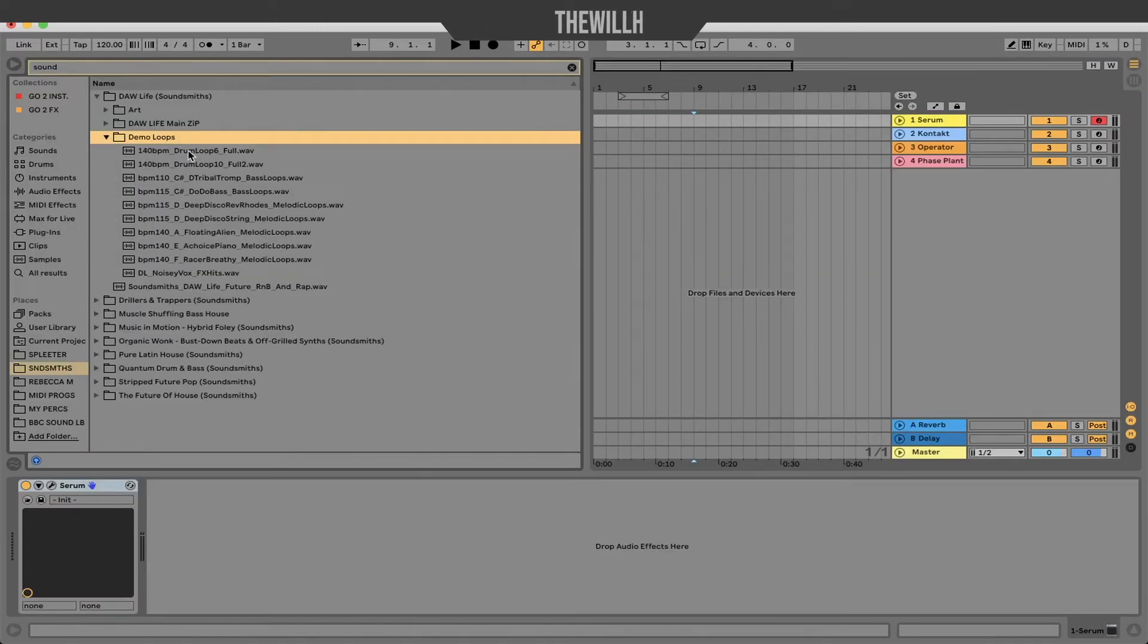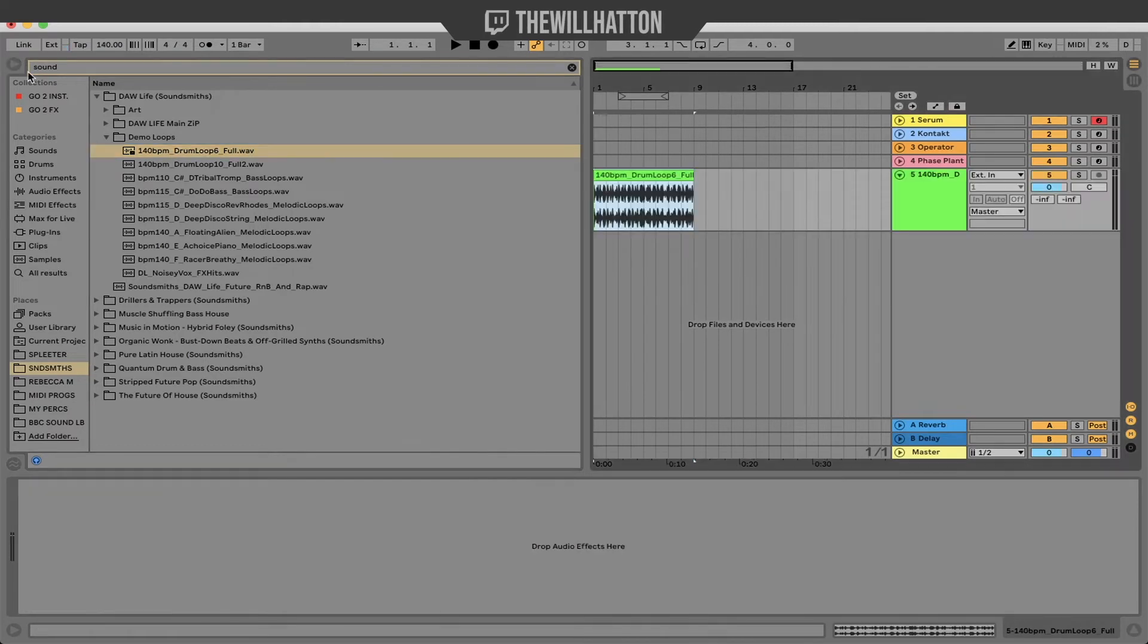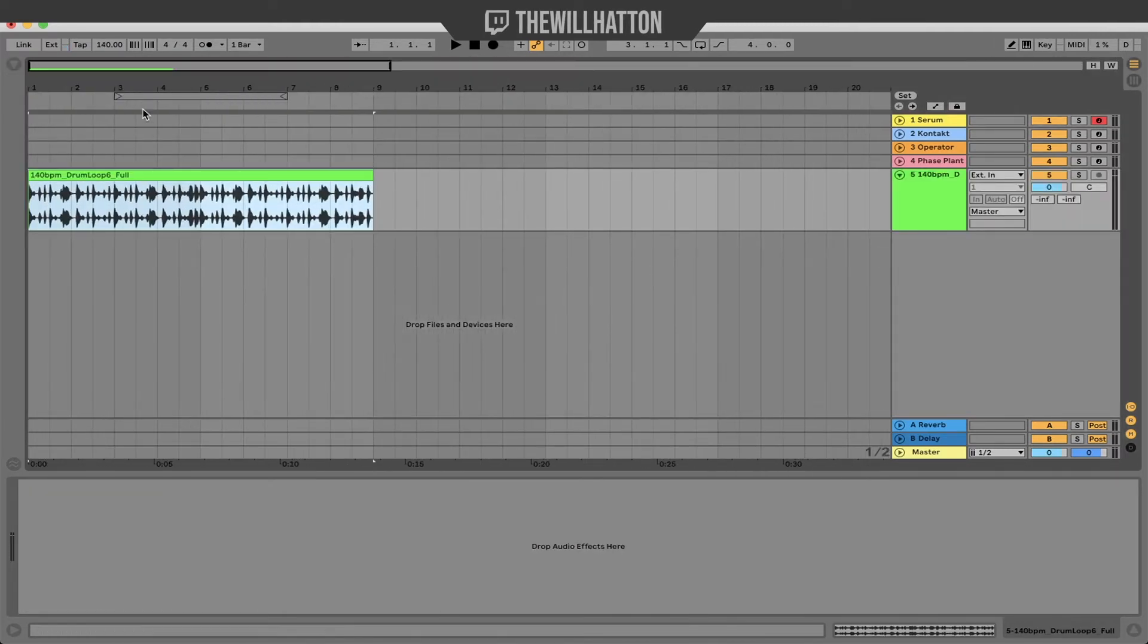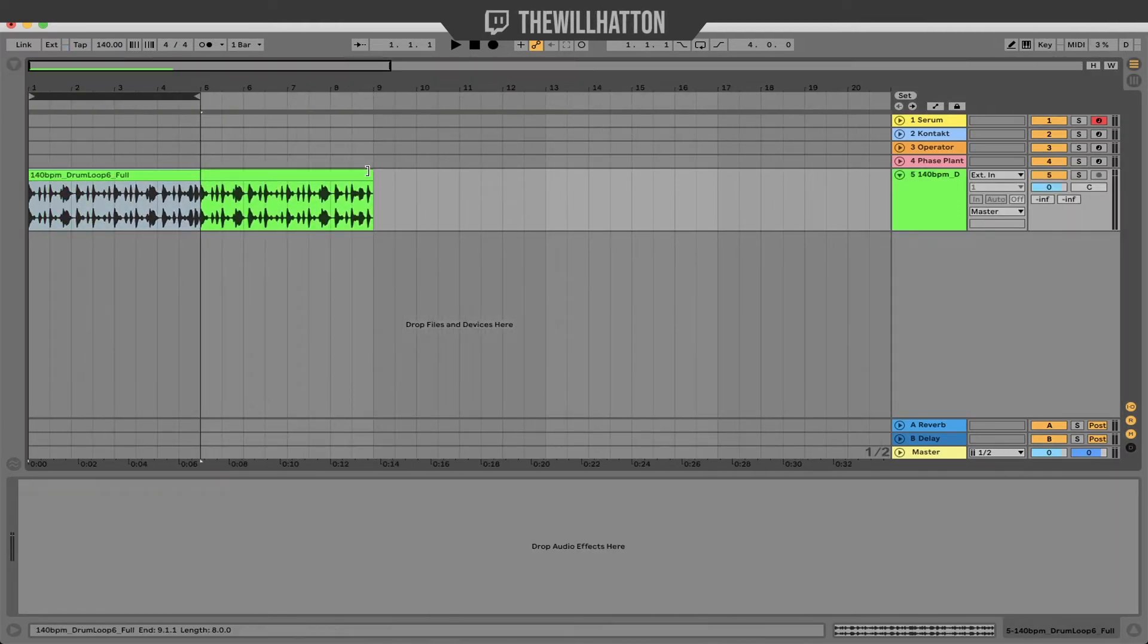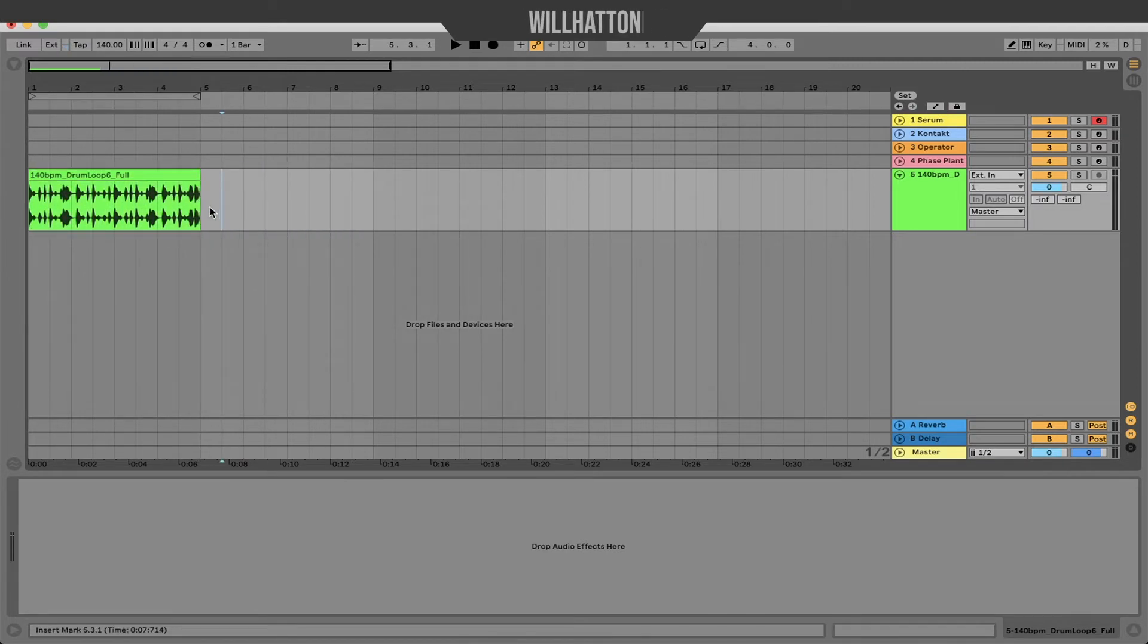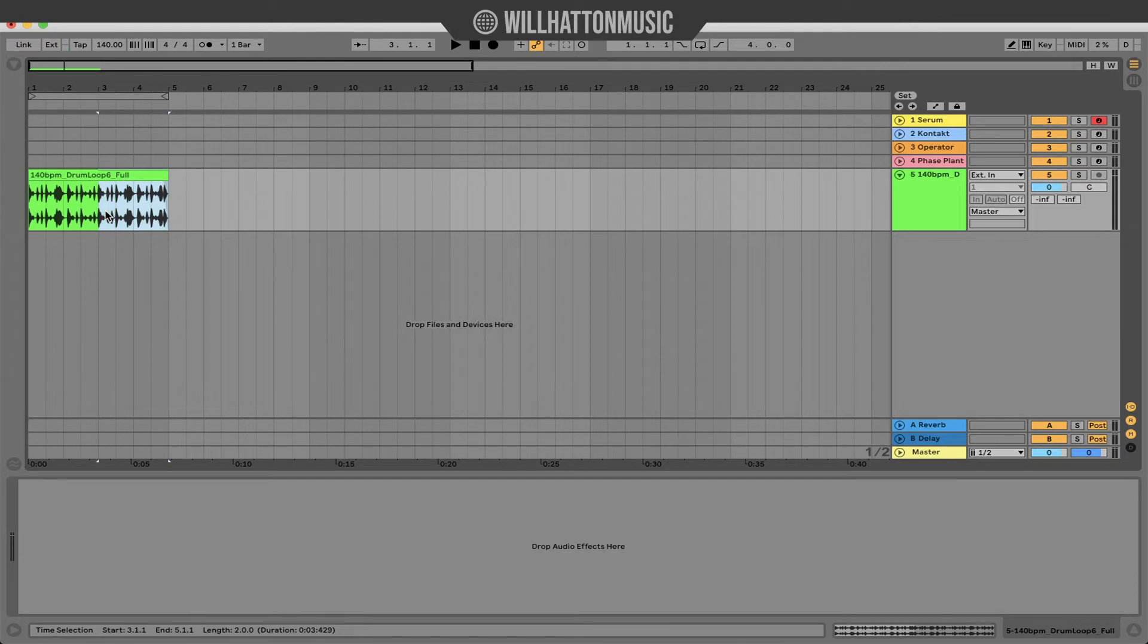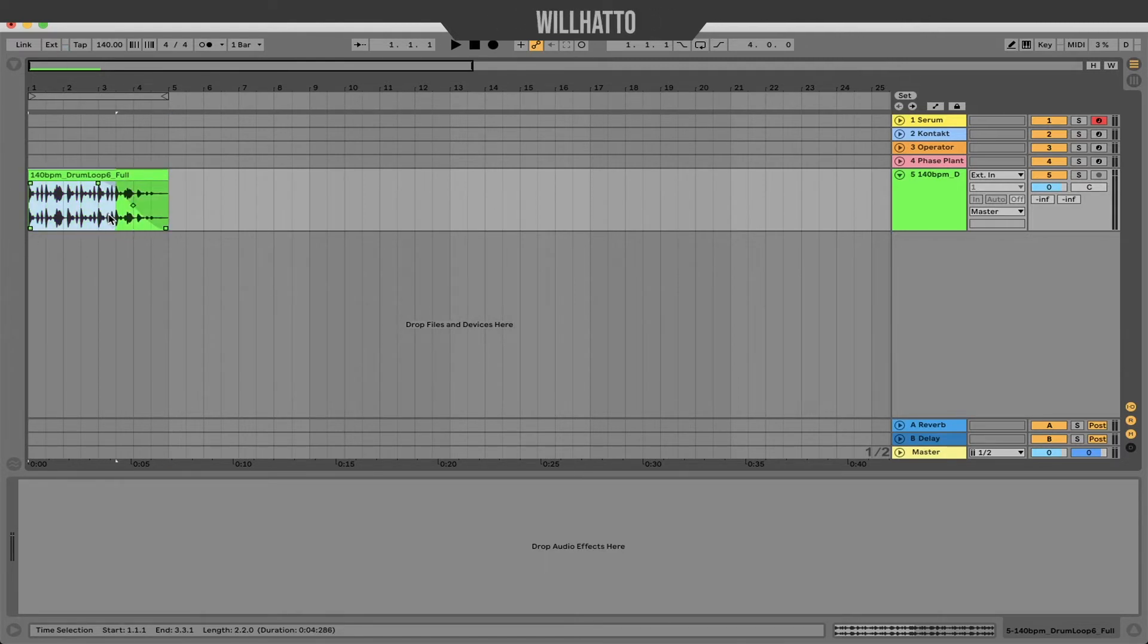Okay so tip number three is super quick and easy. I often see producers grabbing the ends of files and creating their fades manually. You can do this in a much easier quicker way and that's by highlighting the area that you want and pressing option command F. This is going to create an automatic fade out or fade in on your desired clip.